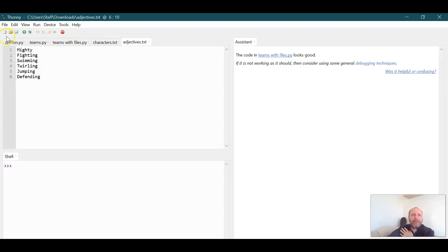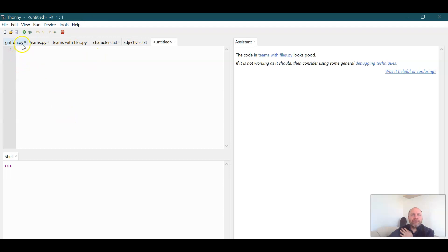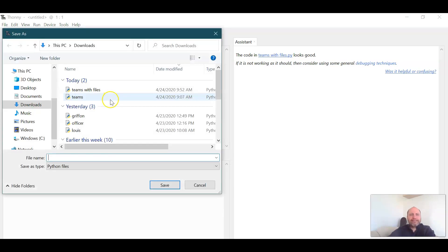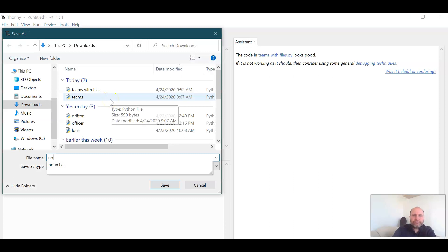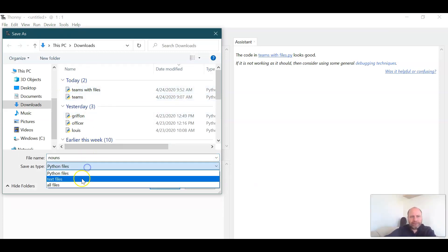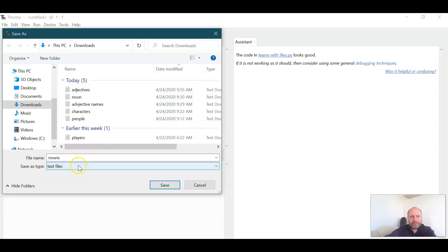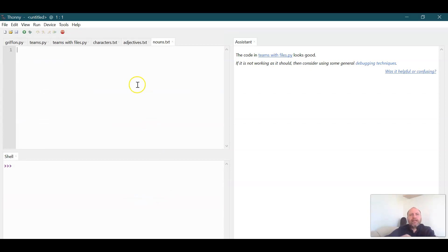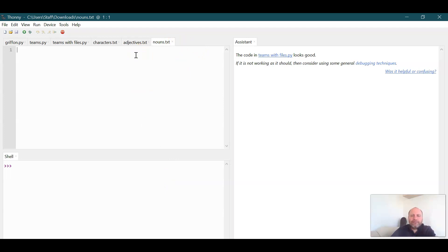Now we're going to open up another text file and we are going to save this one as nouns and move it to a text file. And so I have nouns.text and now I'm just gonna have some nouns. So now we need nouns to go along with it.